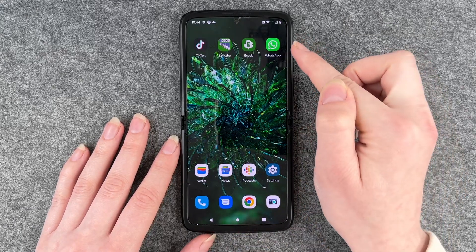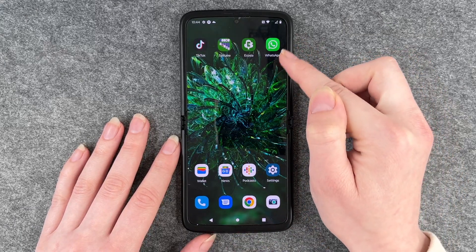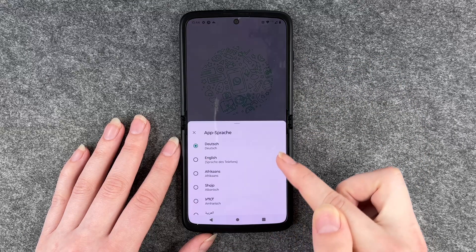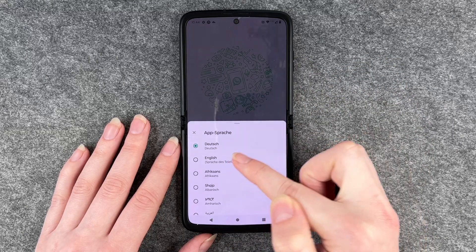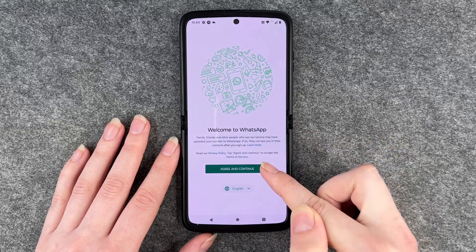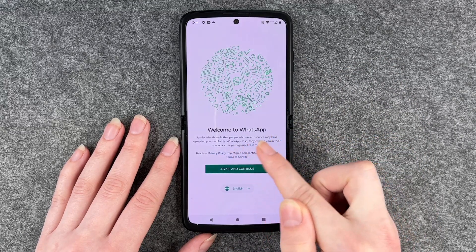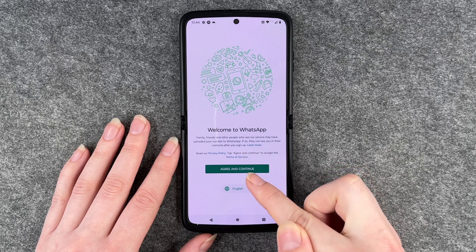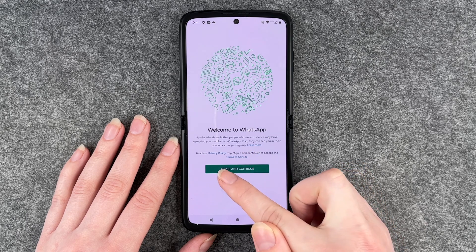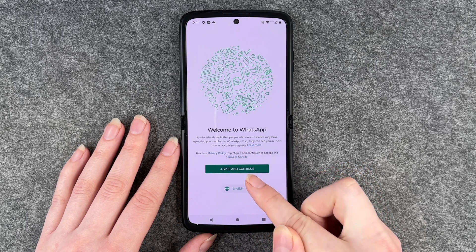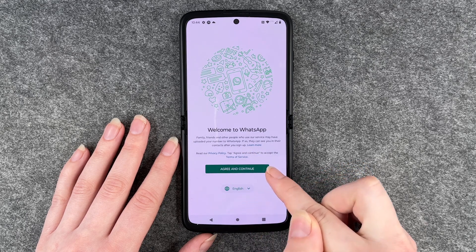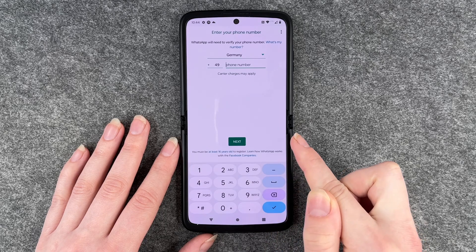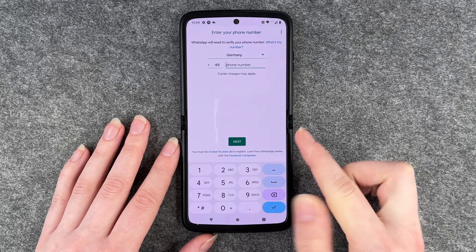It will pop up on the home screen. We click on it and then set our language. You have some more information here — the Privacy Policy and Terms of Service — and then click Agree and Continue.